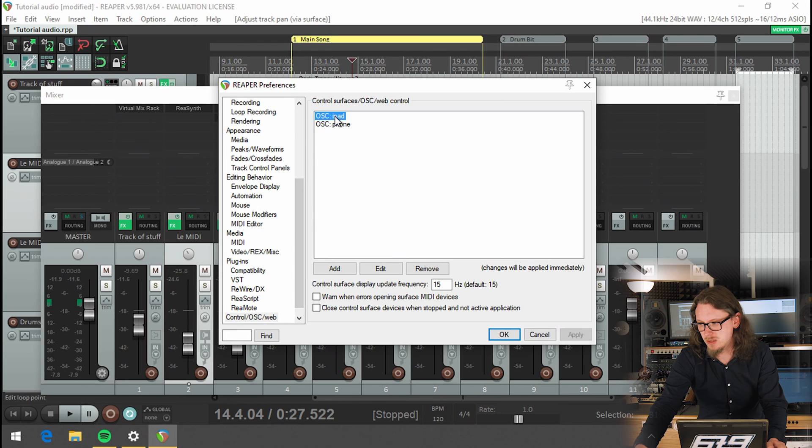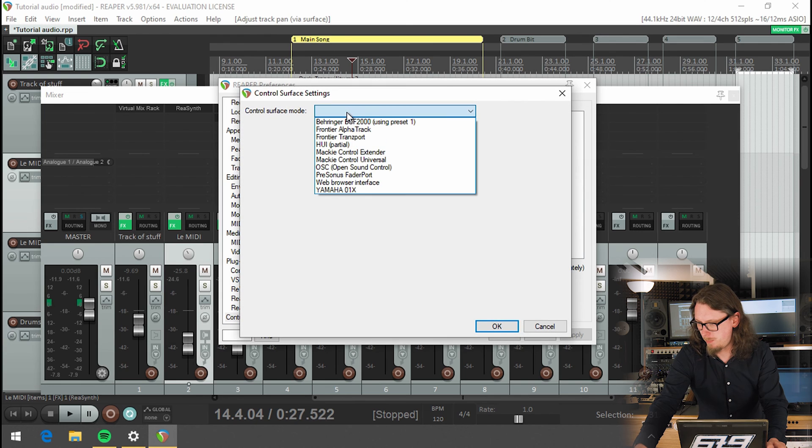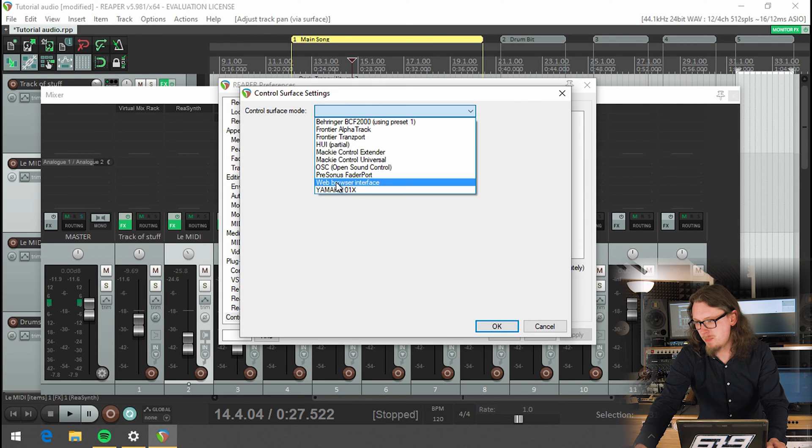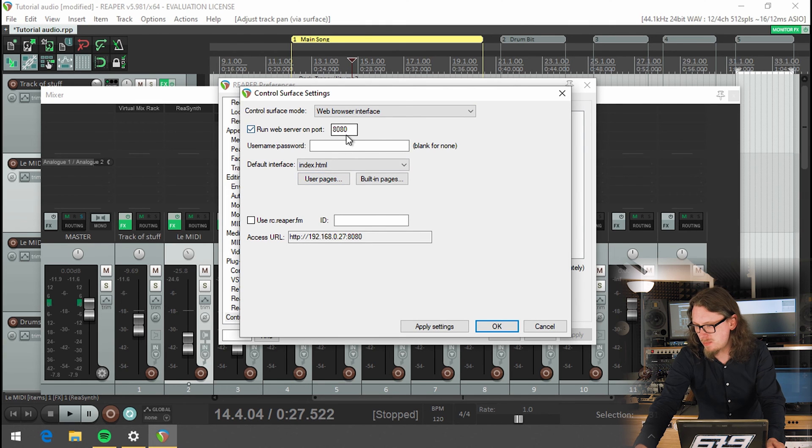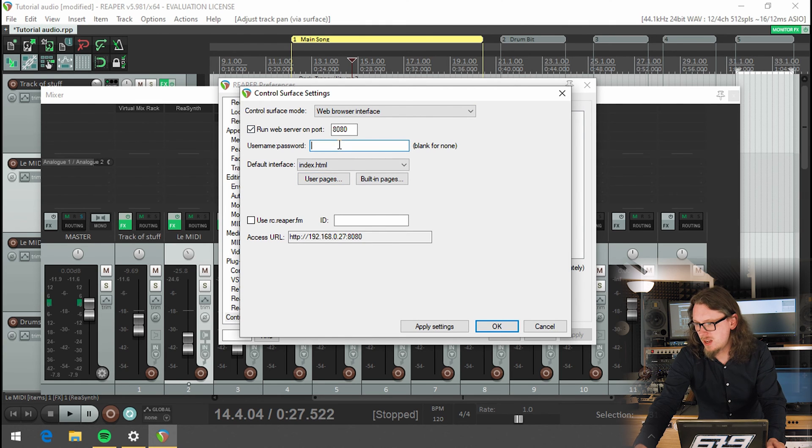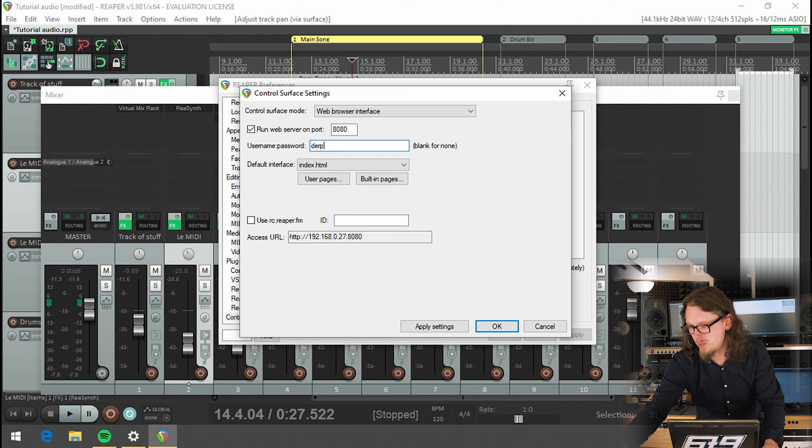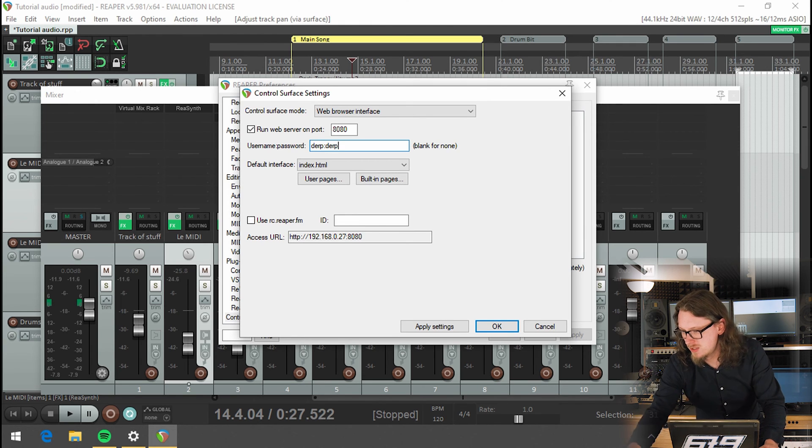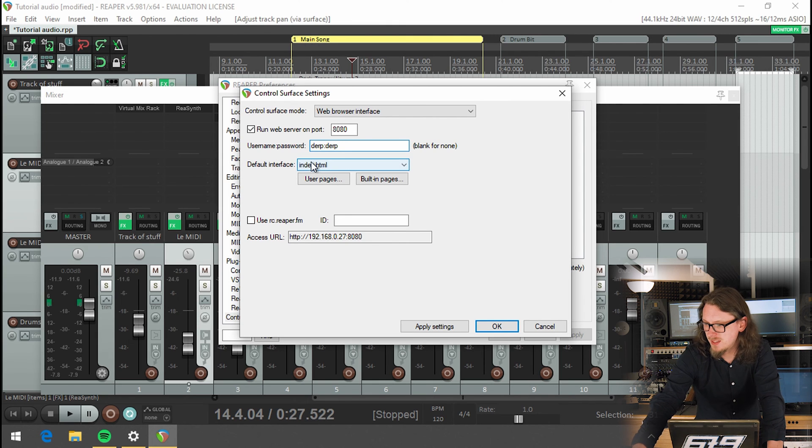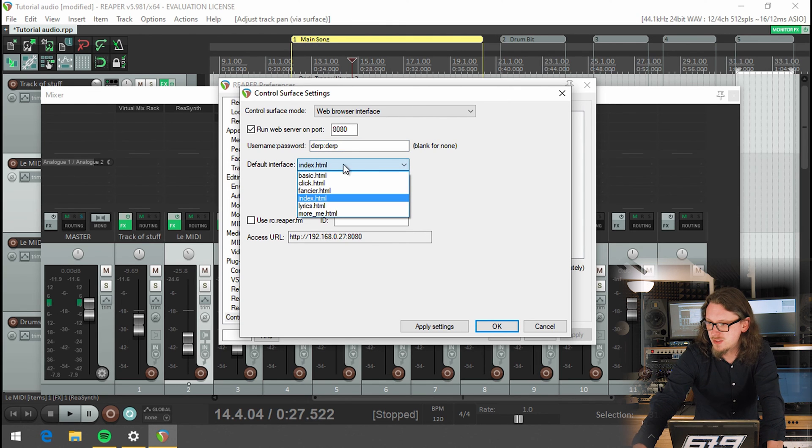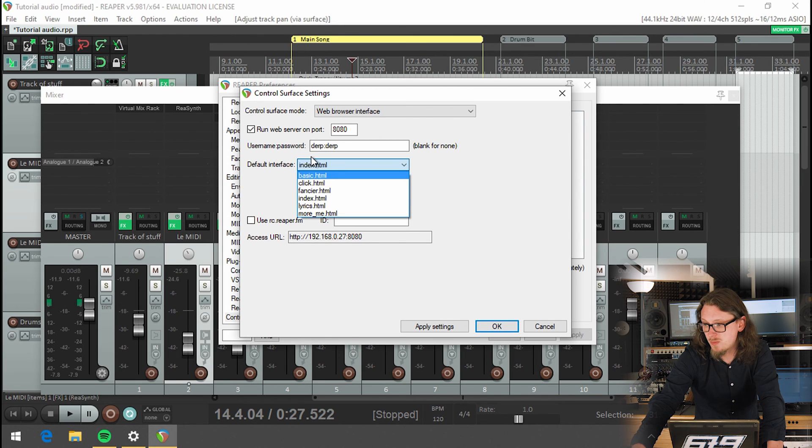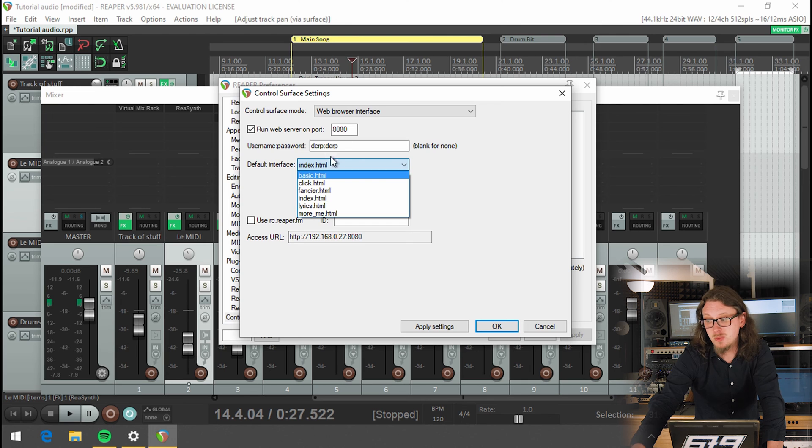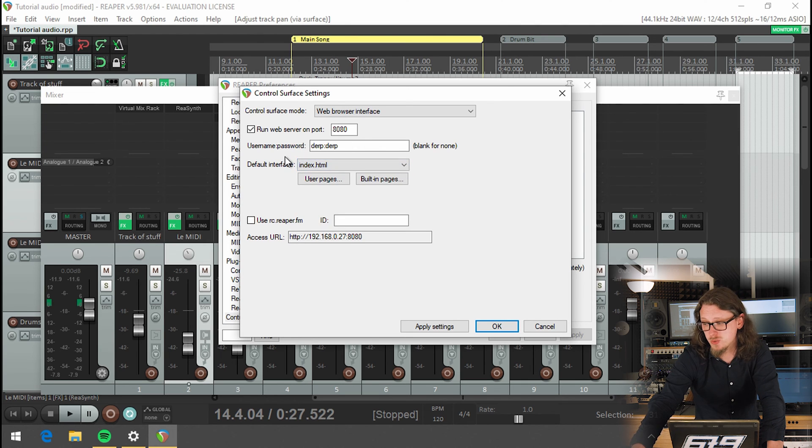So if we go back to preferences and control, let's now delete those OSC things, and we'll add in a web browser interface. Now, so if we run web server on port 8080, you can add in a username and password. So I'm just going to call it derp with the password, derp. Because it's always good to have some kind of password. And then there are different interfaces that you can use. The ones that I use generally are called index.html, which is the standard one, which is really nice. And then more me, which we'll talk about in a minute.